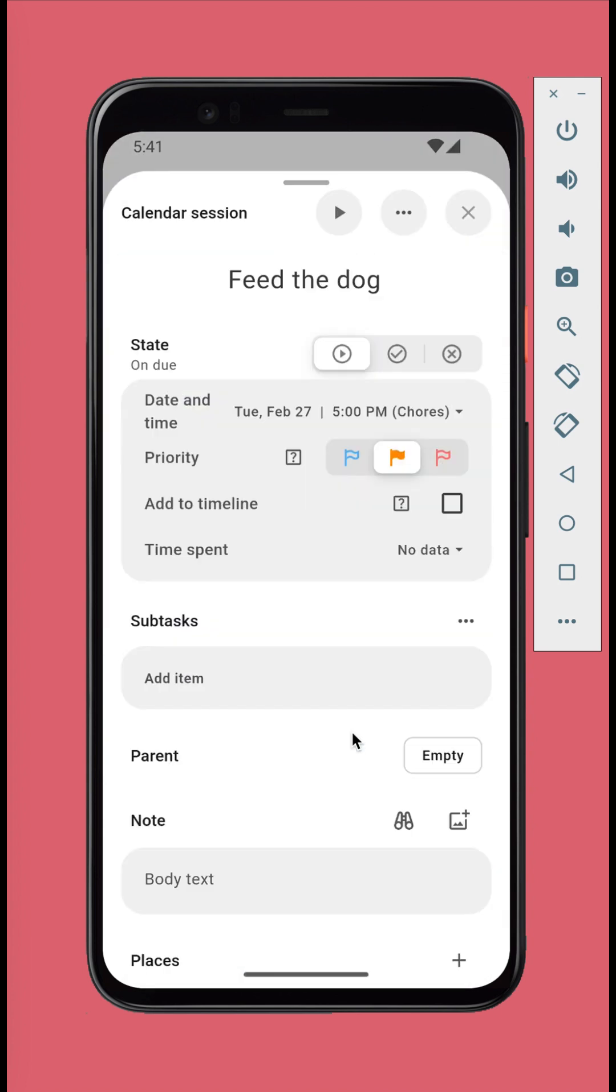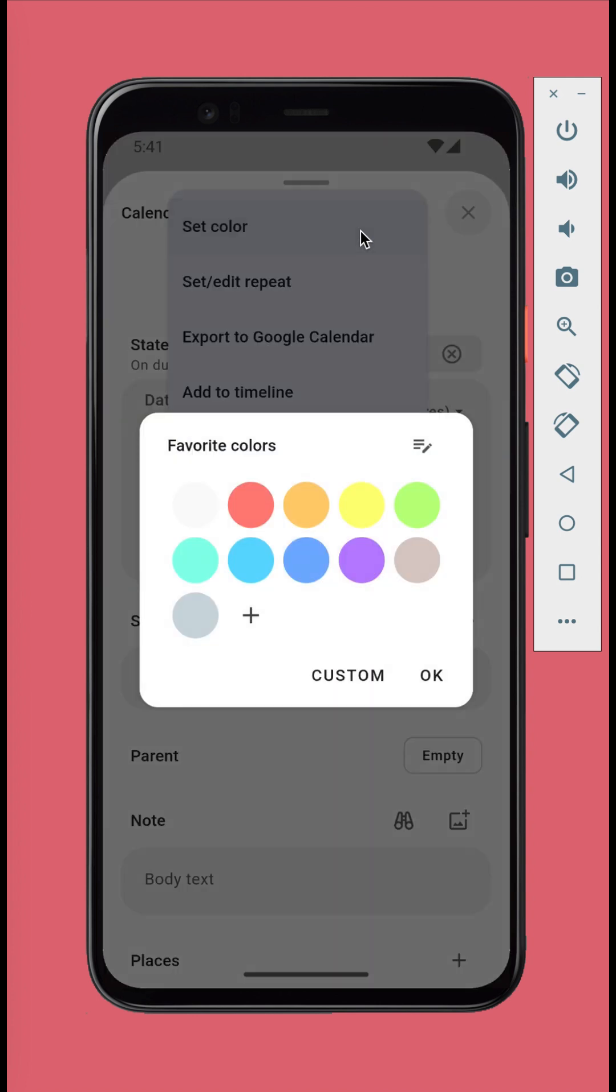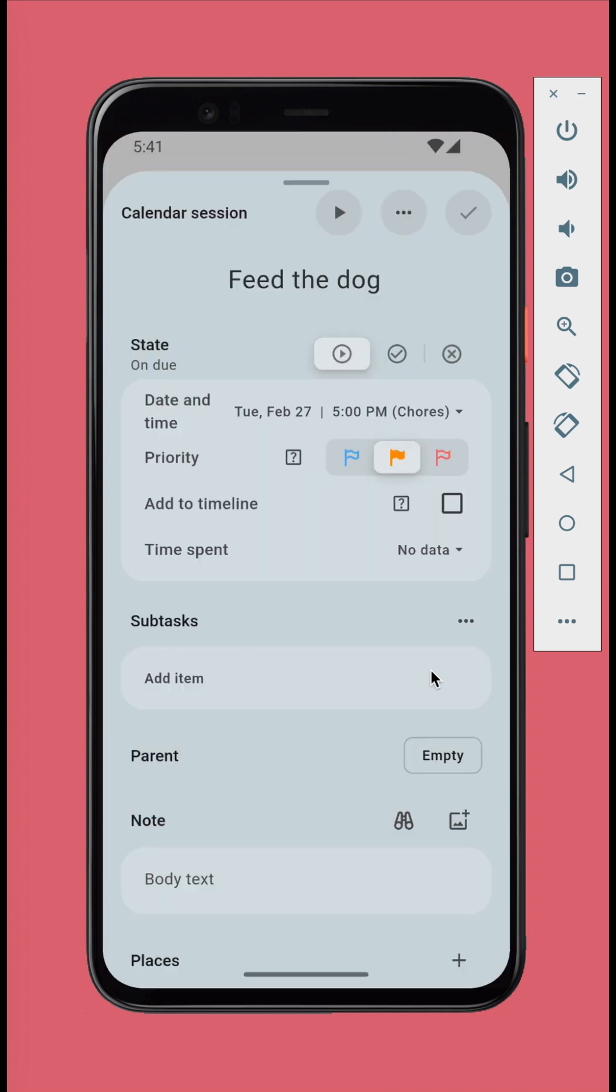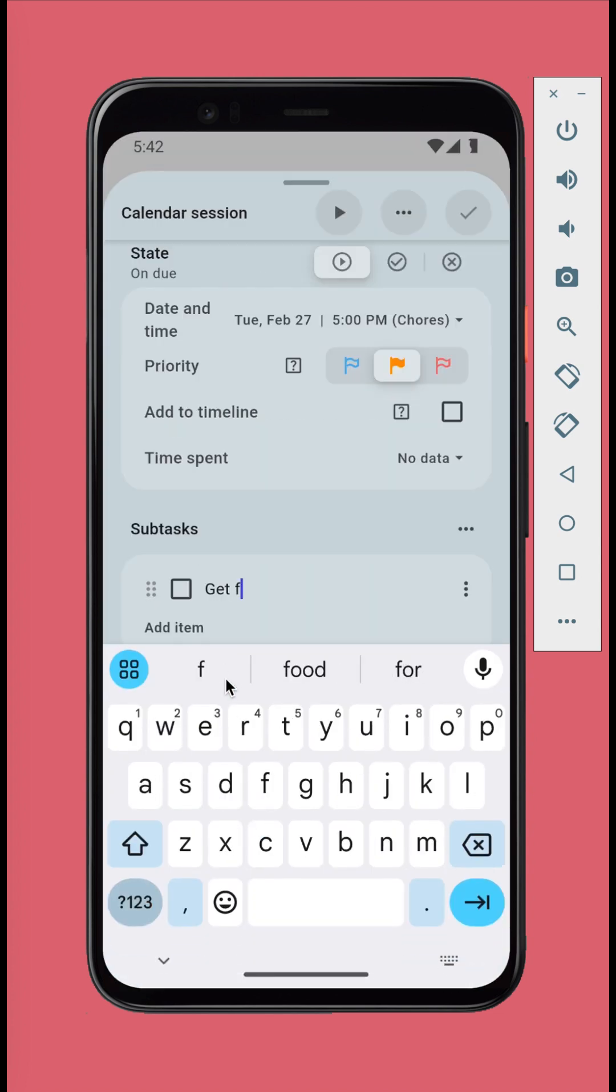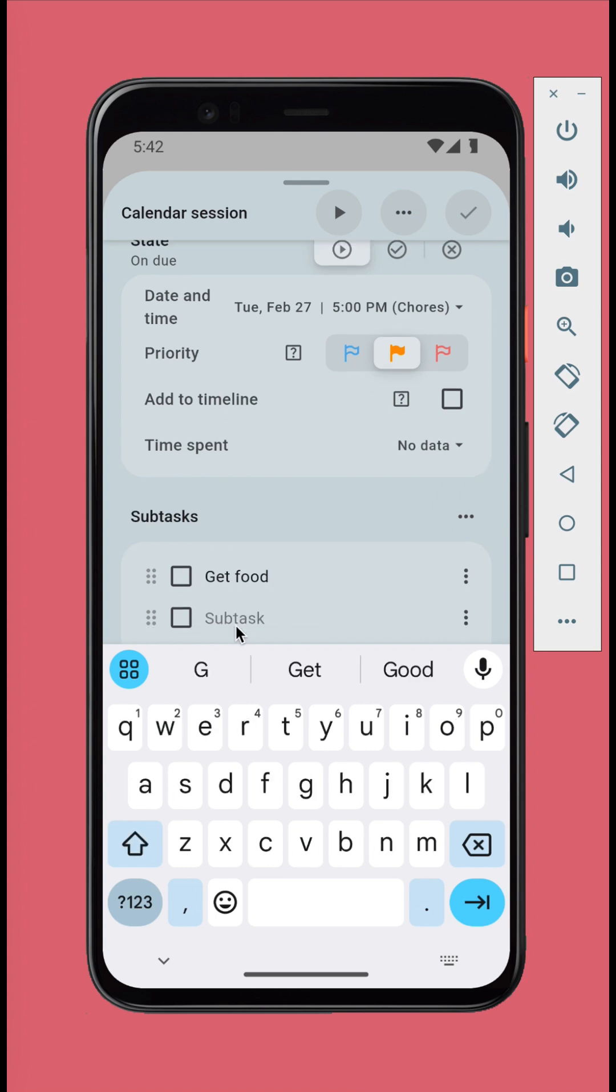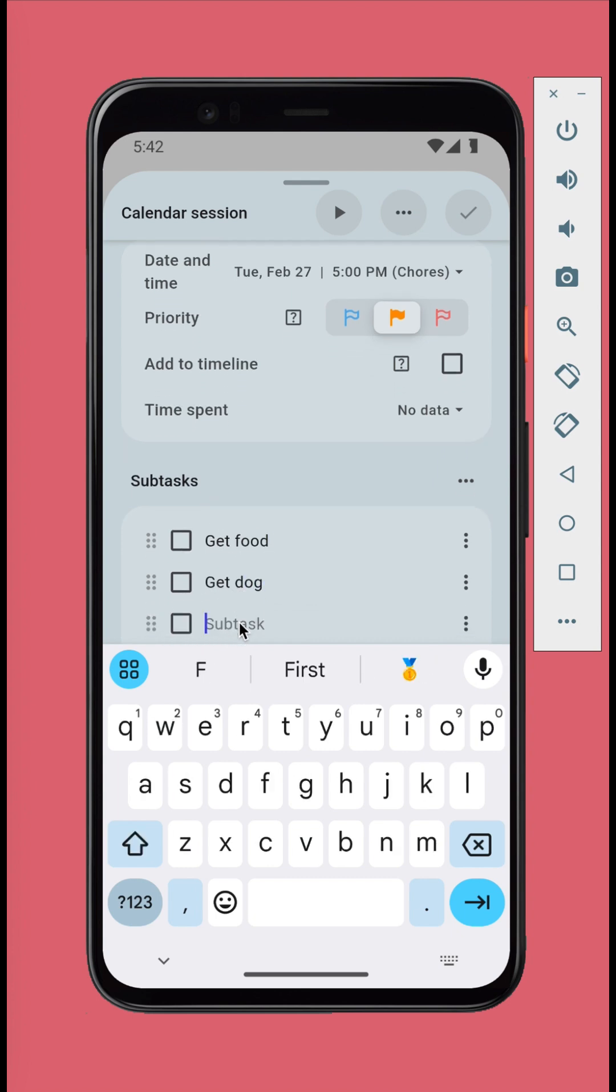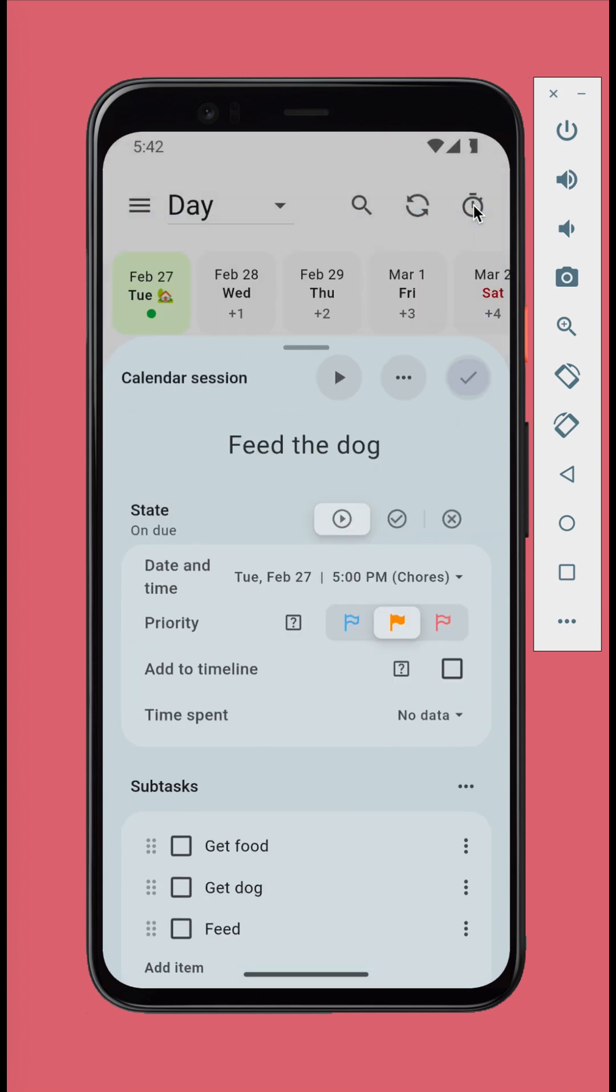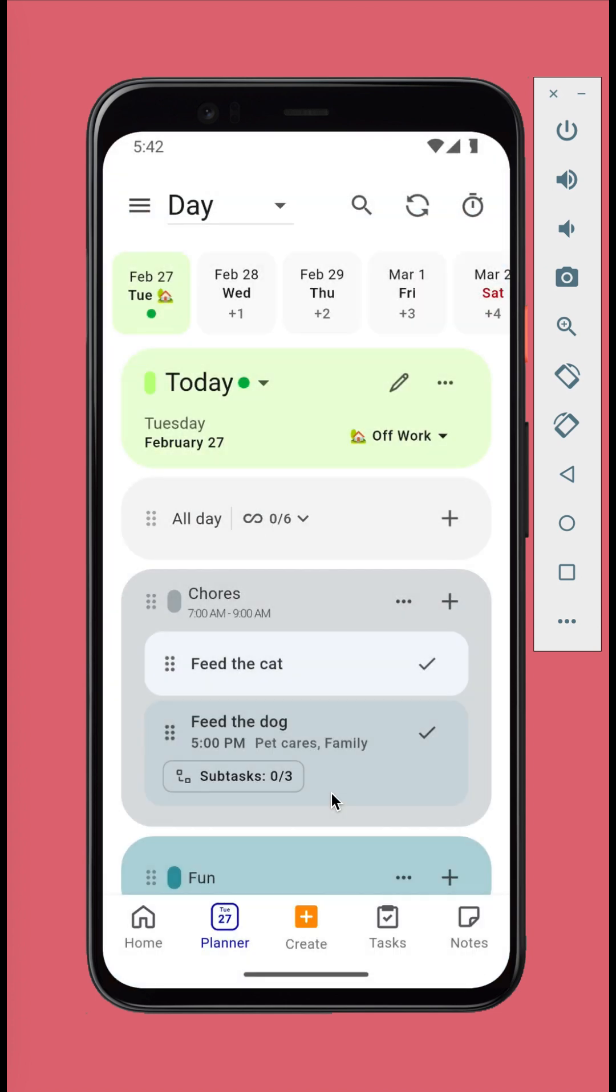You can add subtasks into a calendar session as well as color, note, place, reminder. Upon saving an instance of repeating calendar sessions, the app might ask if you want to apply the changes to future instances.